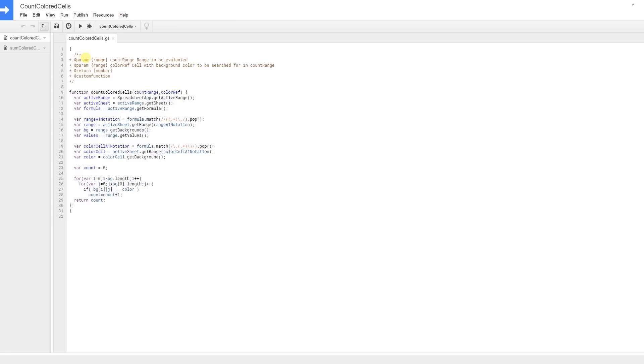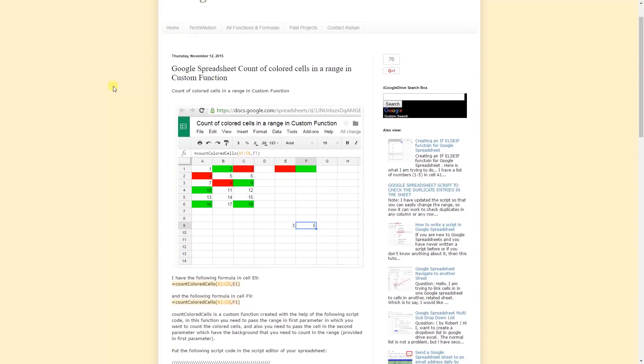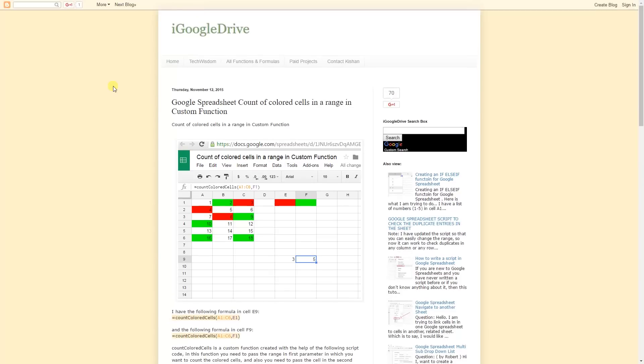I actually have this on full screen so I have to hit F11 to get back out. This is just two tabs open in the same browser. To give credit where credit is due, I found these two formulas on iGoogle Drive.